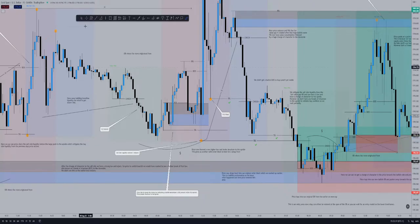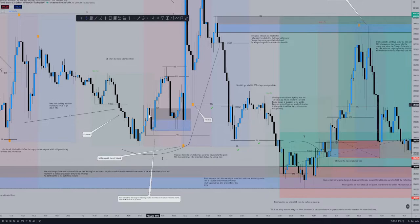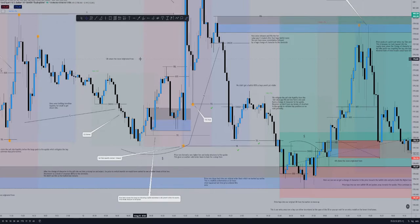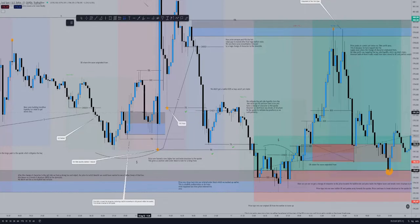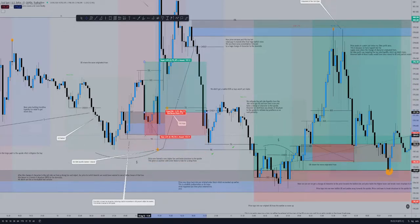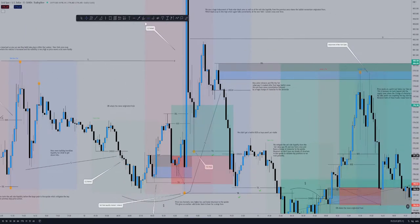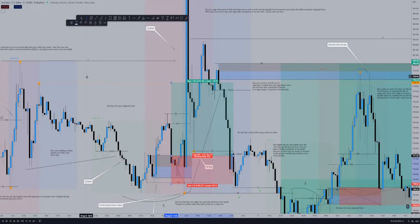Now that we've formed this higher low from the new low, we get a break of structure which indicates this is our new valid order block — hence why it's marked out. We can expect price to come back and mitigate this order block before a nice bullish push. You could have looked for a buy position from the open of this order block, with a stop loss just below the order block or below this low, targeting this buy-side liquidity for your take profit.